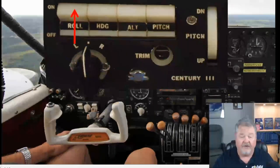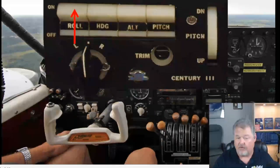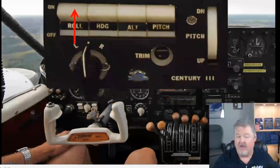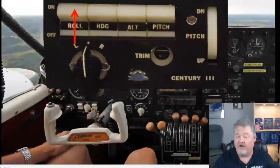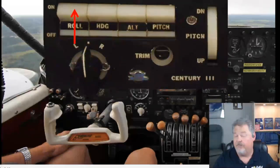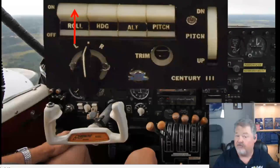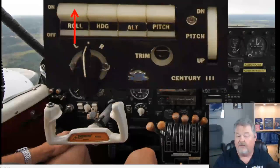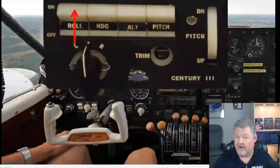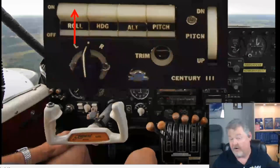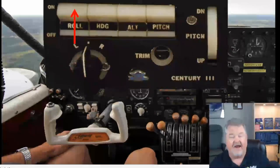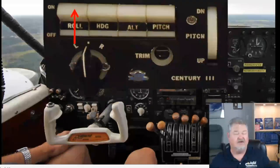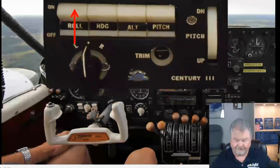When you're in heading mode — HDG mode — you can actually select what heading source you want to use: the directional gyro, the VOR, the localizer, or VOR/localizer, or any other nav. Back in those days, you could even tie it to a LORAN.